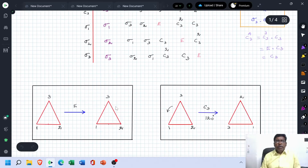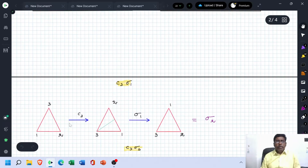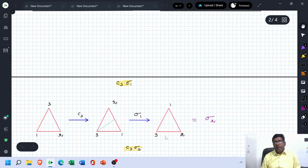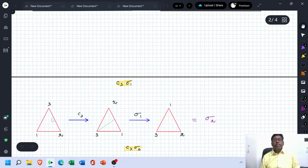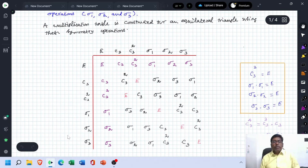What is the value of C3×Sigma 1? First perform the C3 operation, then Sigma 1 operation is carried out on the resultant triangle. Sigma 1 means reflection through the first median, where point 3 is fixed and the two other points are interchanged. This structure is similar to Sigma 2 — meaning the product C3×Sigma 1 equals Sigma 2.